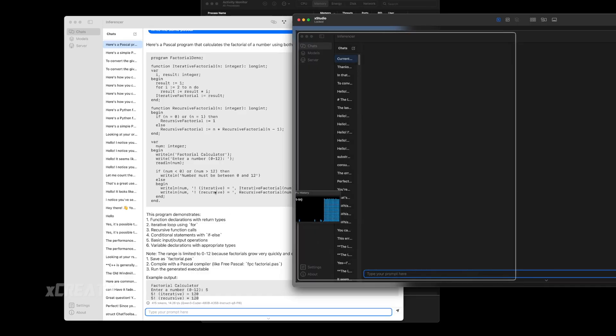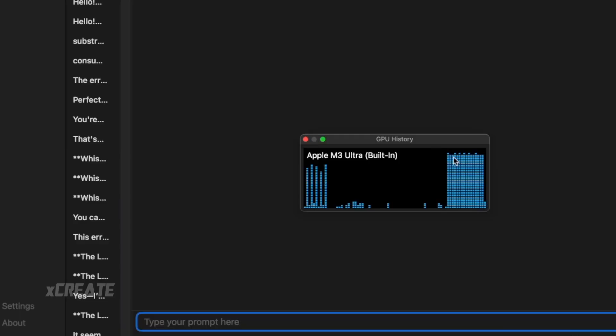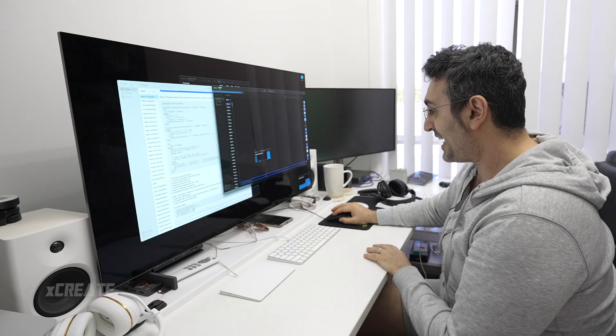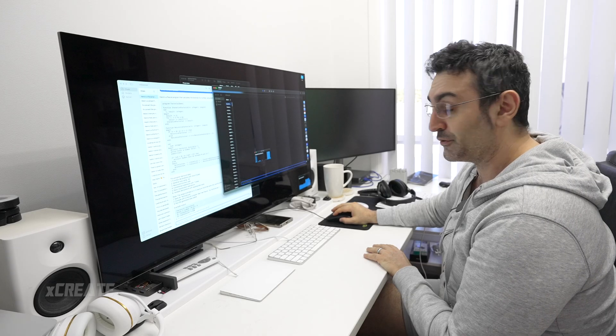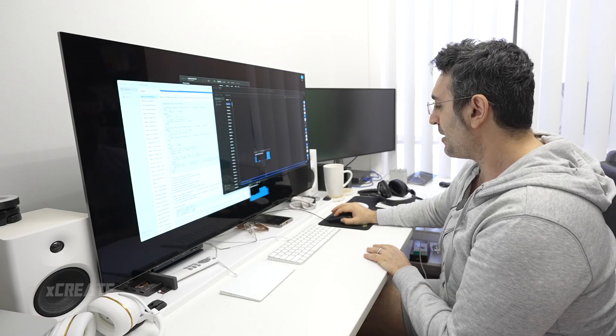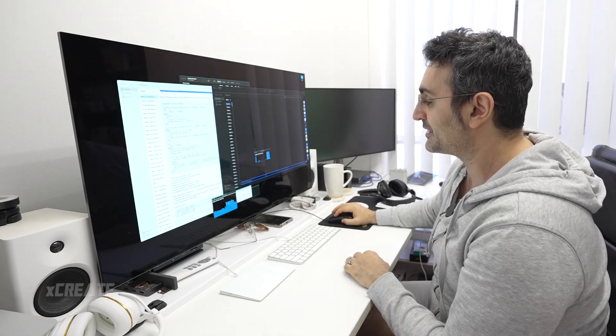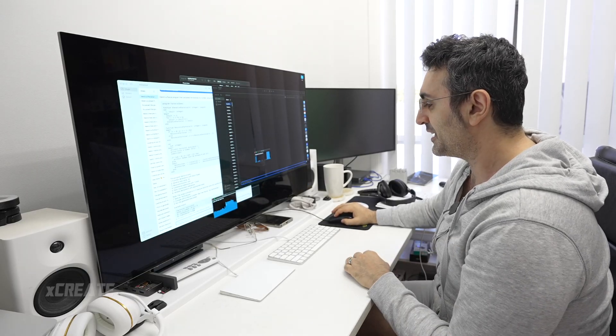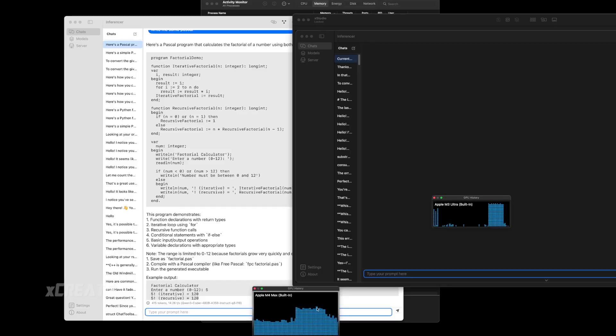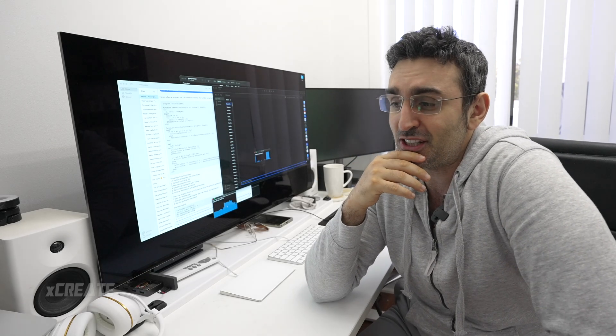Looking at my Mac Studio, we were pretty much utilizing a lot of it—80 to 90 percent of the GPU was getting taxed. My MacBook Pro, however, because it had a lot less of the model inside it, we were only using 60 percent or so.